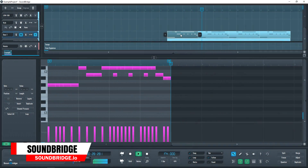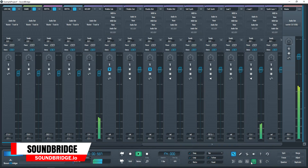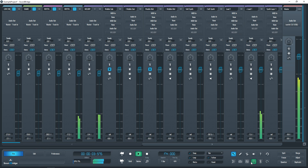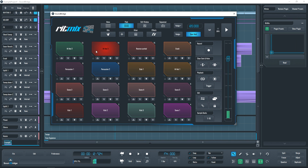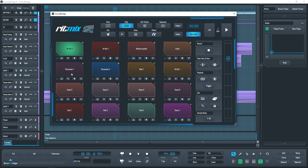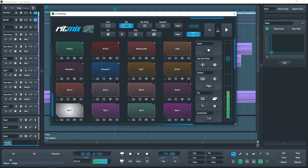SoundBridge is a free digital audio workstation that focuses on simplicity. It's a full-featured DAW that's easy to use with no limitations. The channel strip has many presets and you can also add third-party plugins for even more variety, plus it comes with a nice collection of built-in effects.